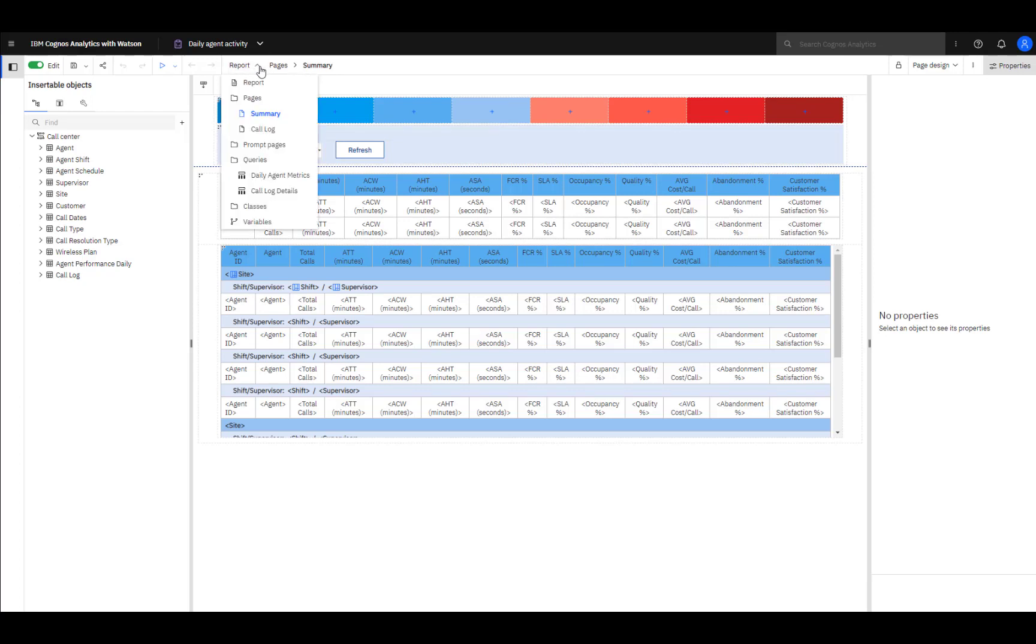The navigation menu enables you to quickly move between report pages, prompt pages, and queries. To move to the report pane, select Report.